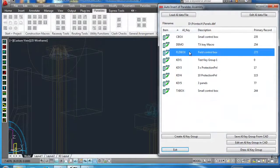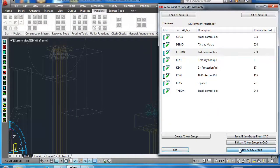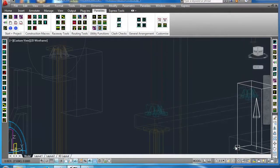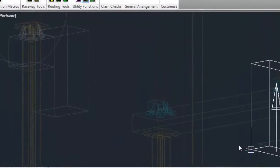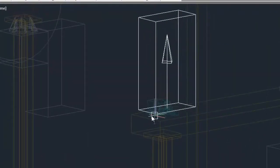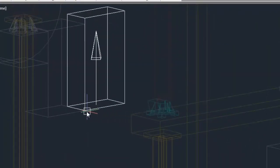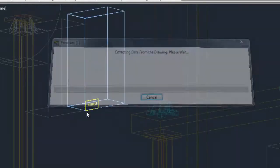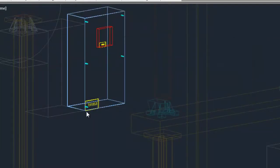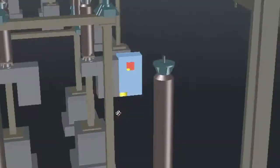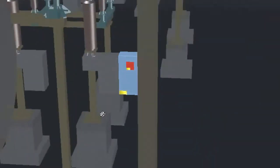Equipment can be selected from catalogues, from your current project data, or from pre-assembled templates. When placing components, PanelDes provides object snap tools to easily attach equipment to the substation model.